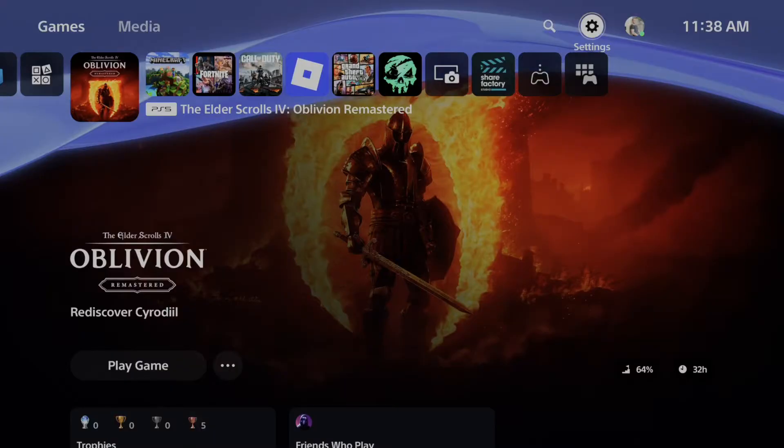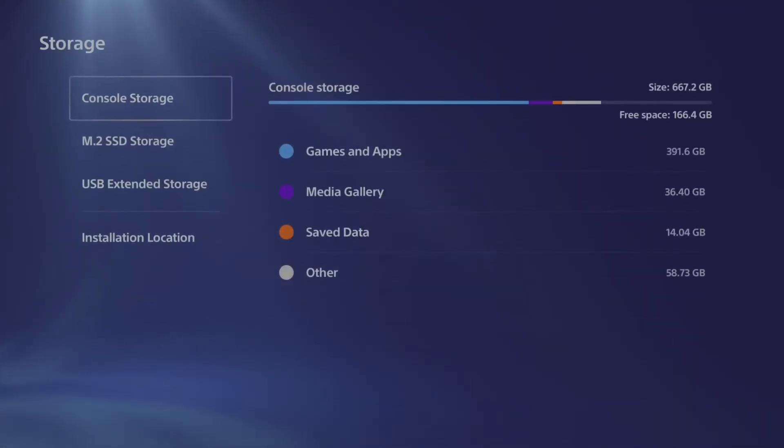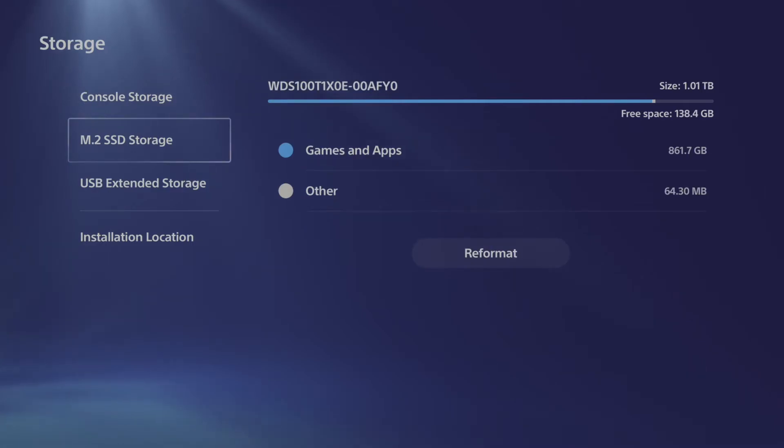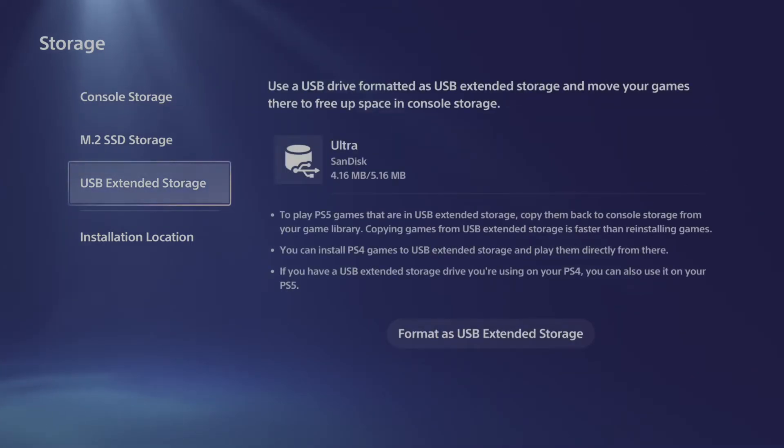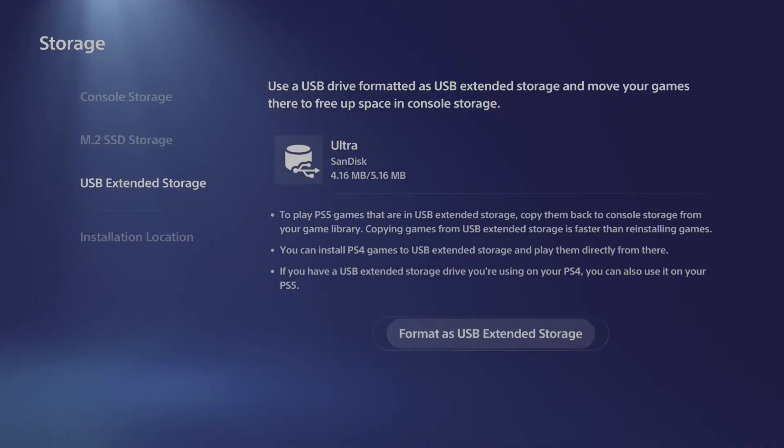Once you have this plugged in, let's go up to the top to settings right here and select this and scroll on down to storage. Once we're here we can go to USB extended storage and then go to the right and then we can go to format as USB extended storage right here.